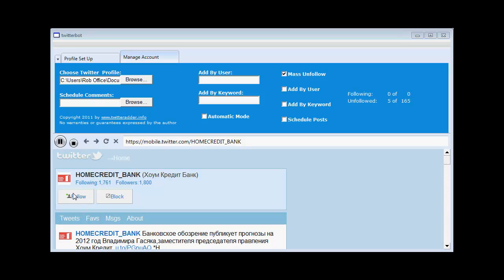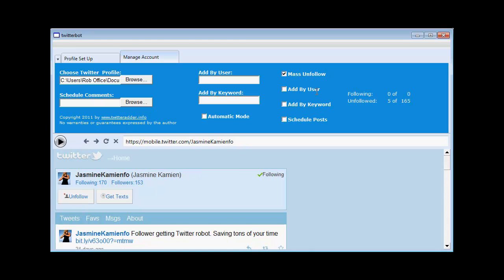So now I'm going to stop it. And I'm going to demonstrate the next feature here. Which is add by user. So in here I put the name of somebody who I'd like to follow. Let's try Sean Donahoe. And I click play.